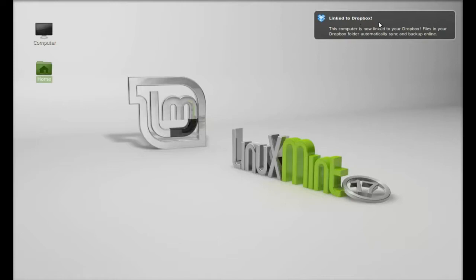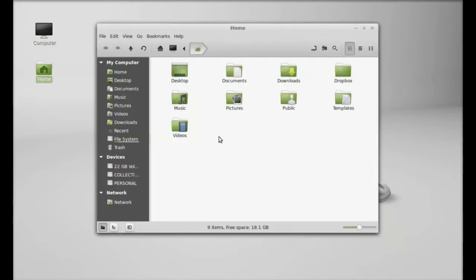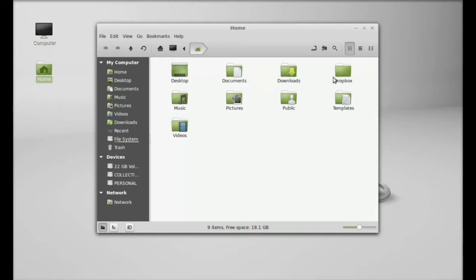And next, let's open the home folder. Here you can find the new Dropbox folder is created, and you can keep any file or data to synchronize with your Dropbox server.